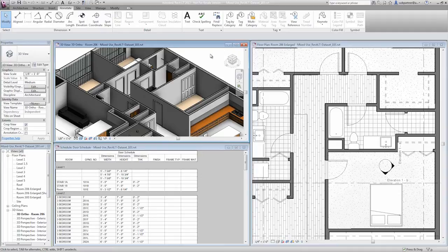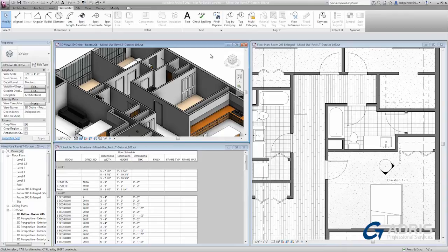Among the views I have open here is a door schedule view. Schedules in Revit LT are live views of the project. They are not drawn from a series of lines and disconnected pieces of text.